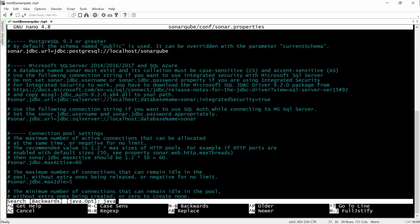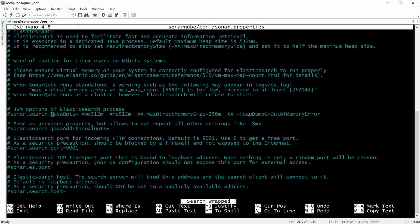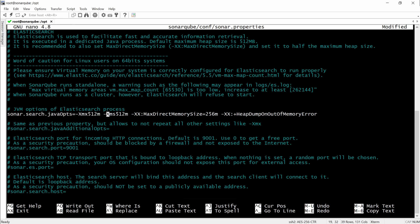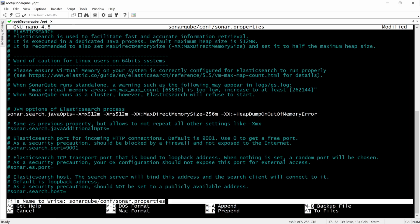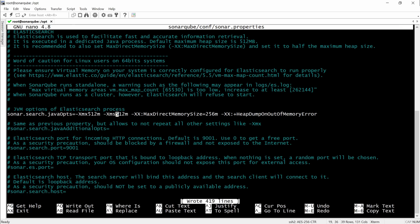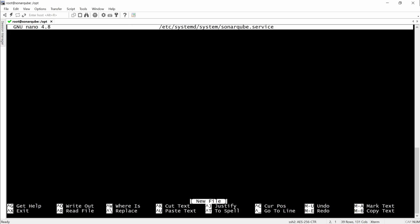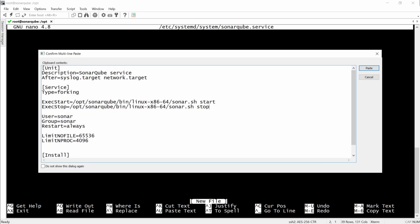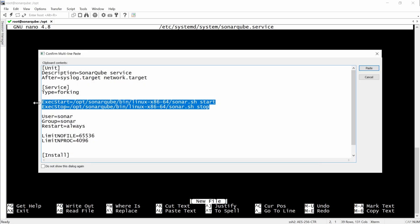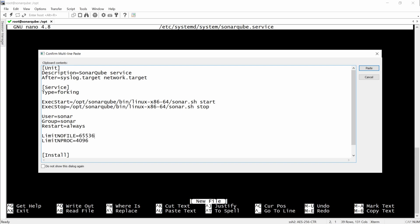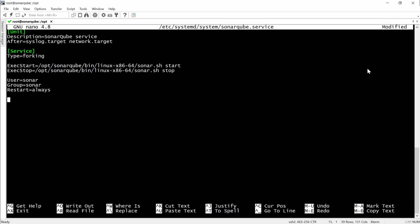These are the settings for the Java heap size that Elasticsearch will use. Here we will have to create a SonarCube service and you can see the execstart and execstop for which scripts are going.